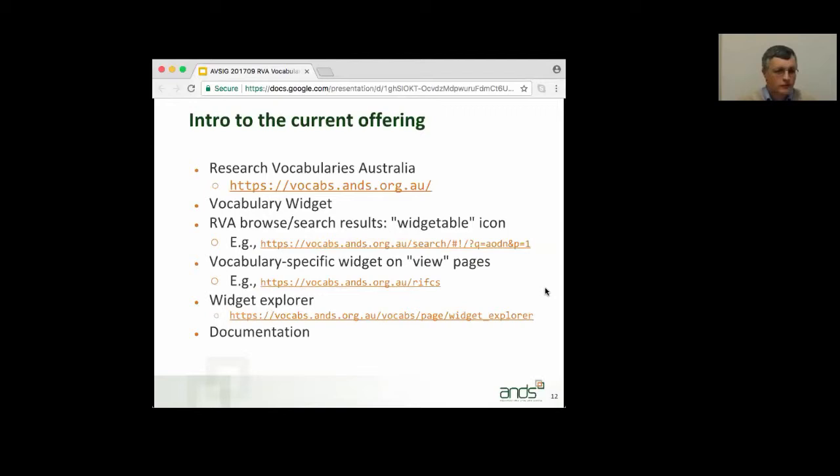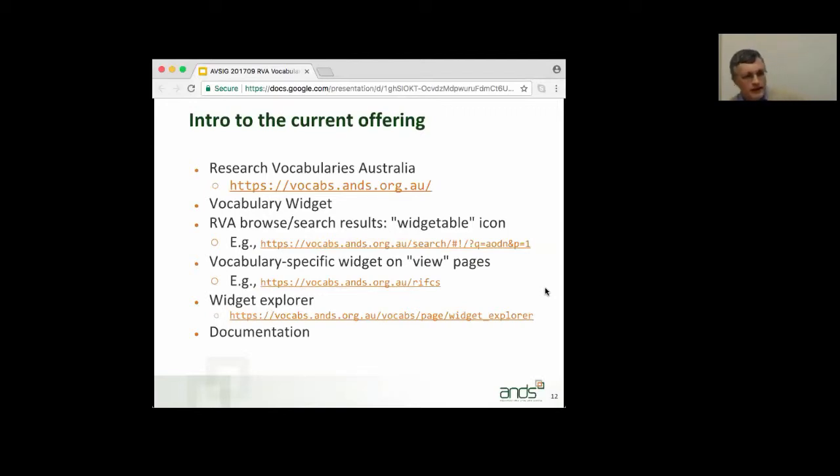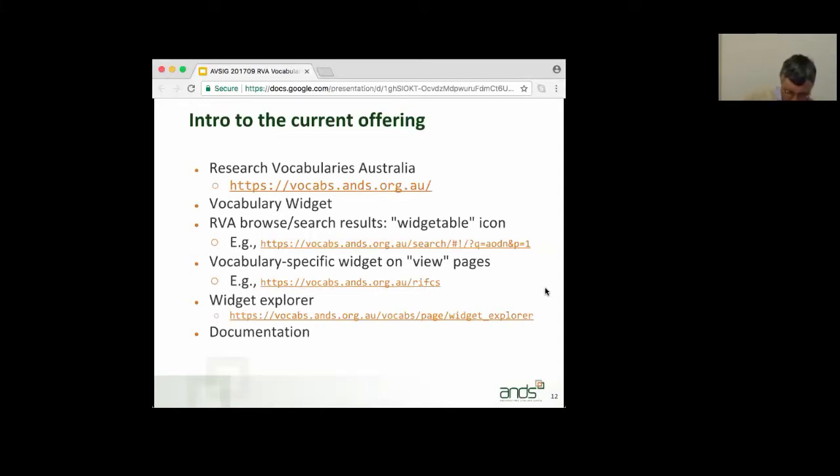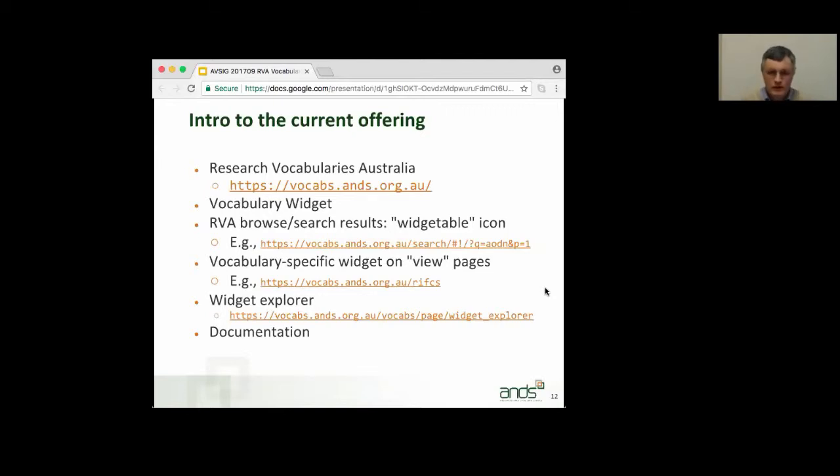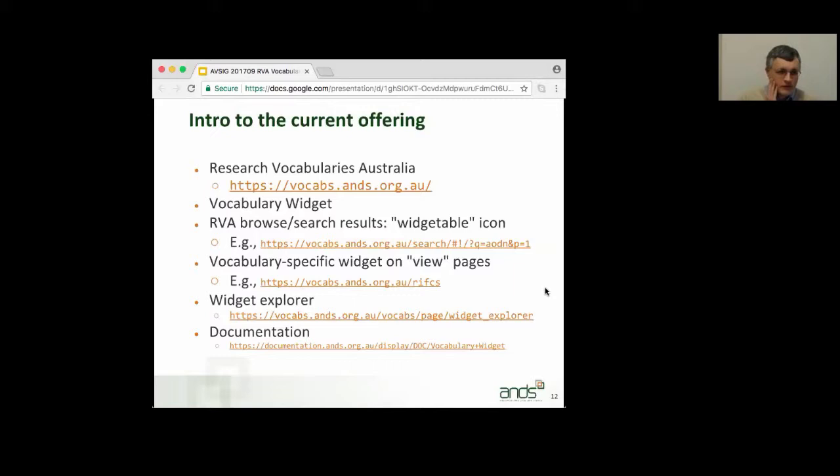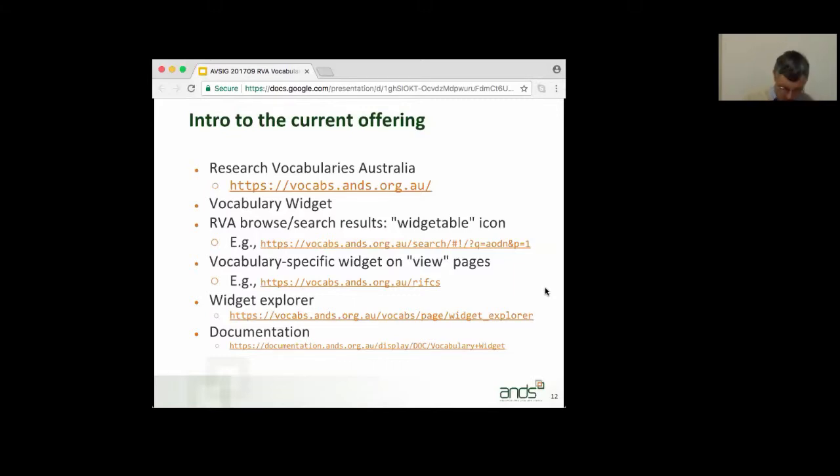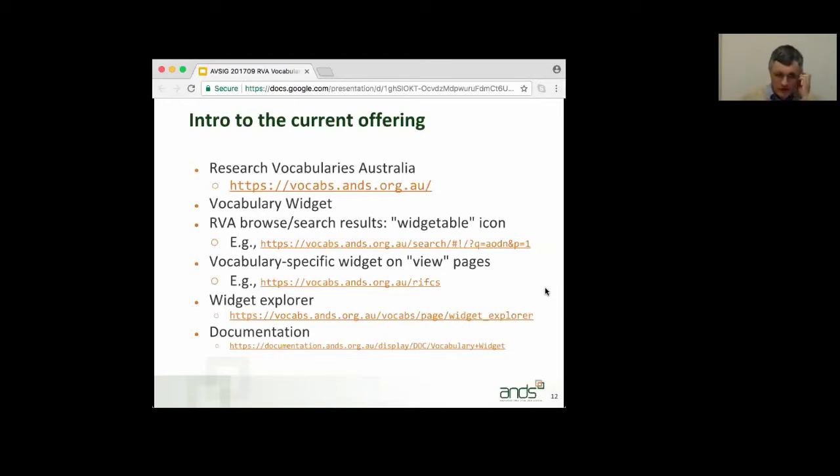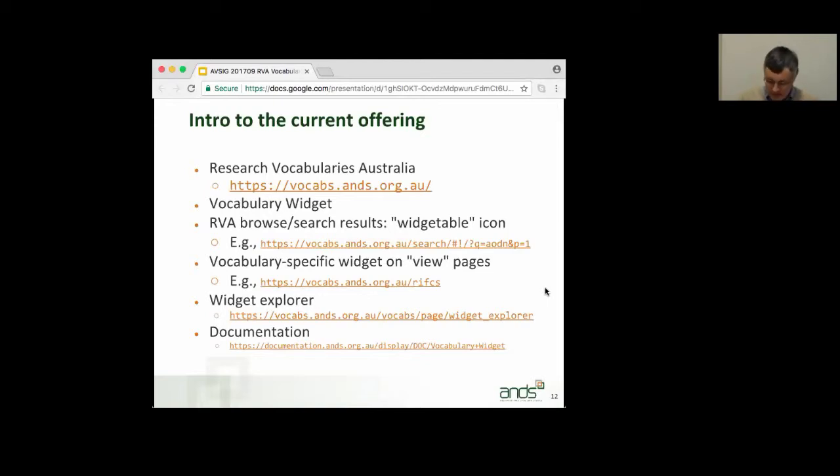We do embed the widget in every view page of every widgetable vocabulary. So again, another example that you can try out later, that is our own version of RIF-CS in RVA, and you'll see an example. I've got a screenshot on the next slide as well. We have a widget explorer, which is a wizard that will generate both boilerplate and some customized code that you can use to get started with the widget. And, of course, we have documentation, and there's a link to the documentation pages as well there. The documentation will help you to get started with other modes of the widget that are not readily accessible through the widget explorer and help you to do further customizations.